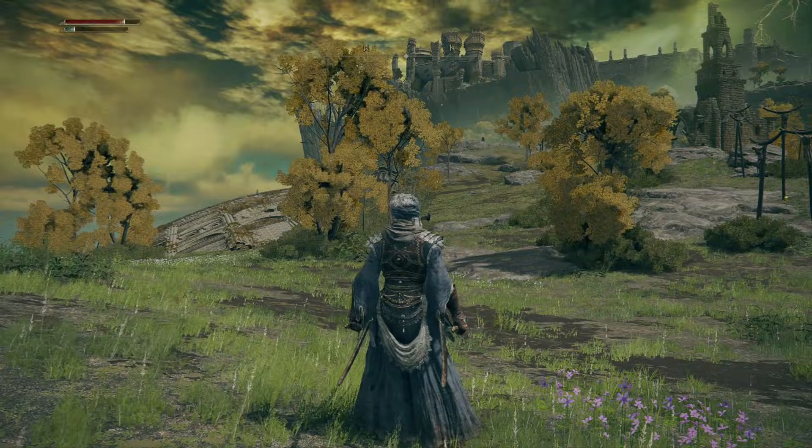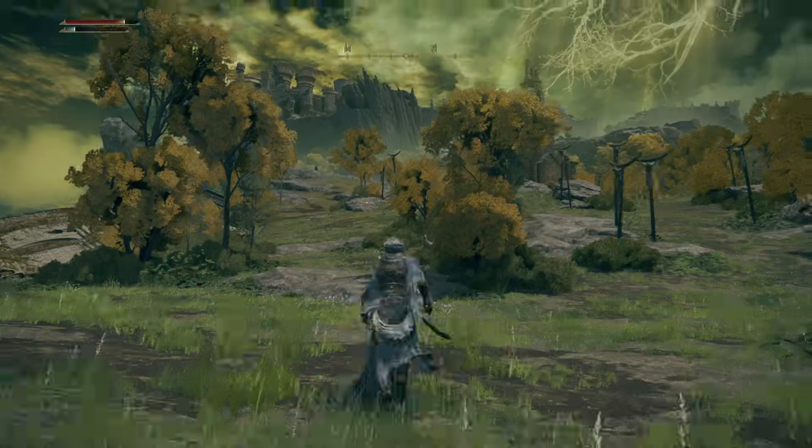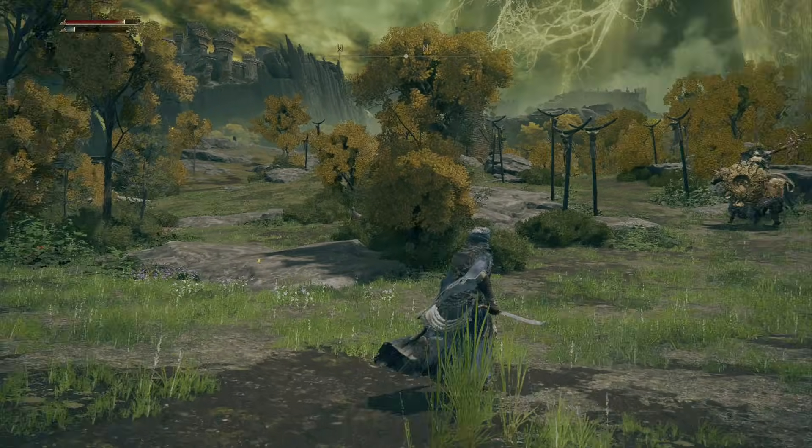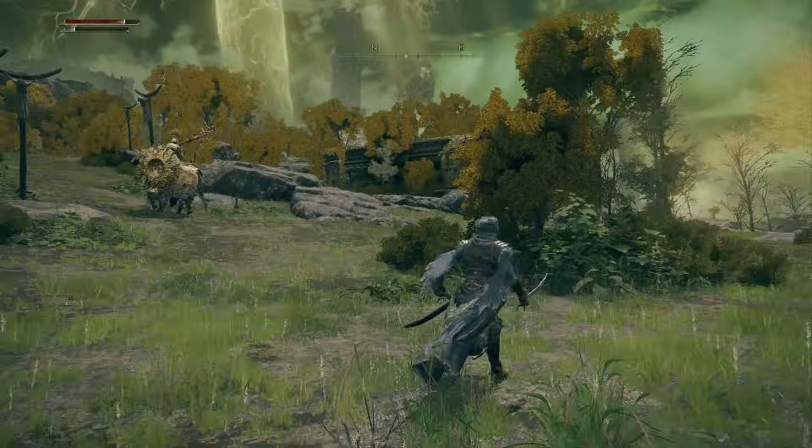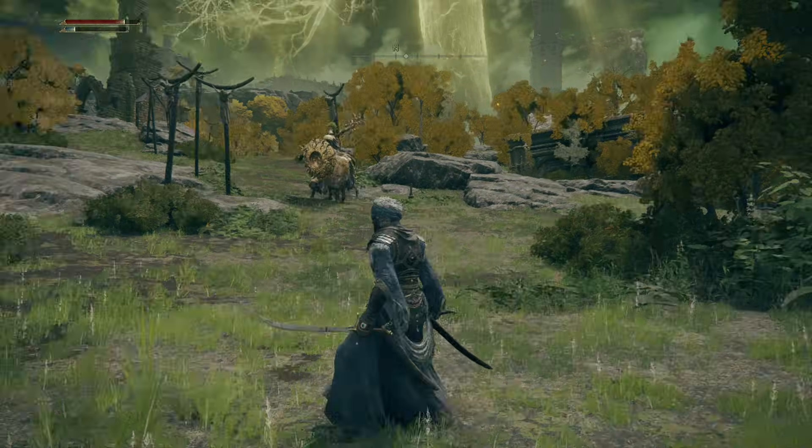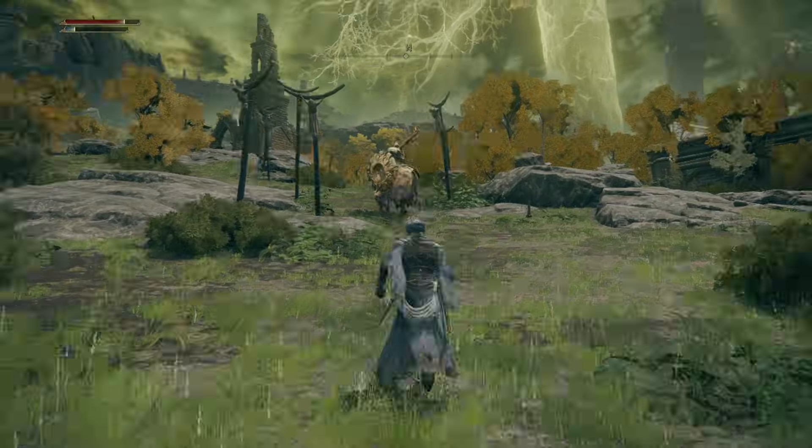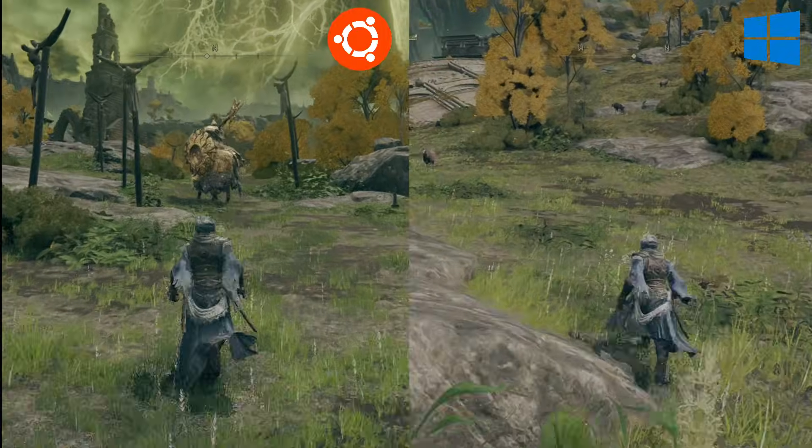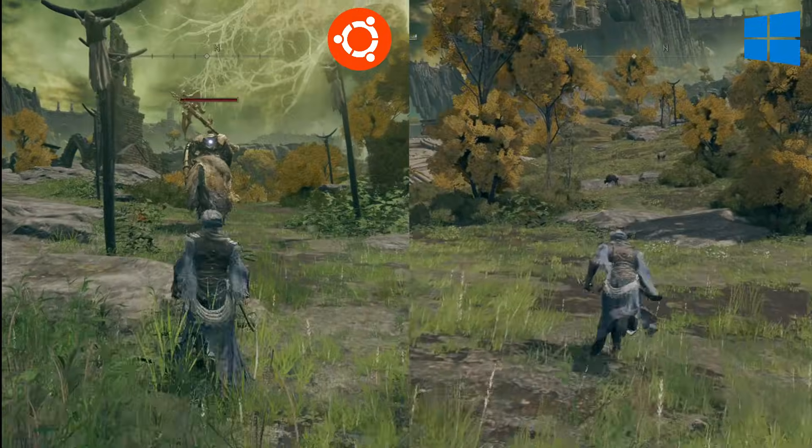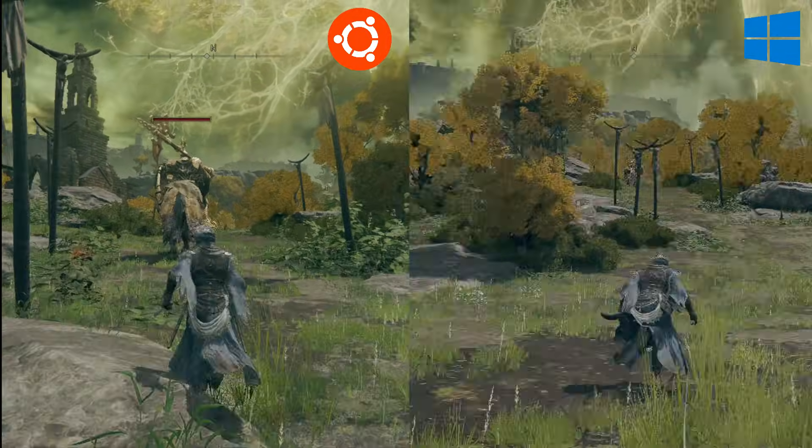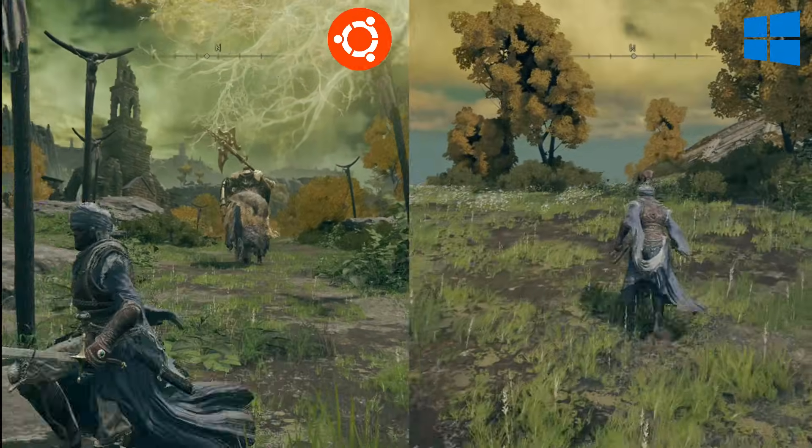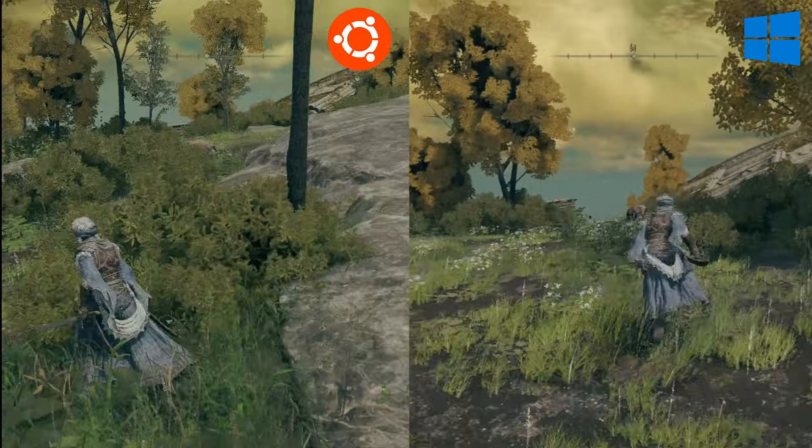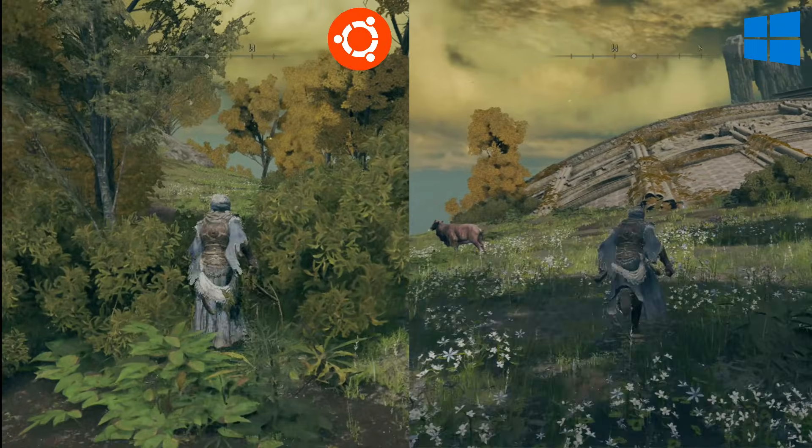Performance was much better compared to Marvel Rivals, with no stuttering or lag. Since we didn't have an on-screen display tool to show benchmarks, we appreciate your understanding. Once again, Windows 11 took the lead due to the AMD Adrenaline software, which provides performance and graphics optimizations.